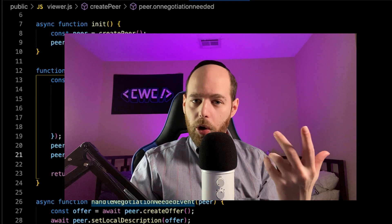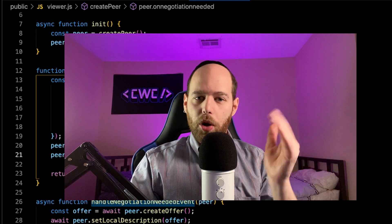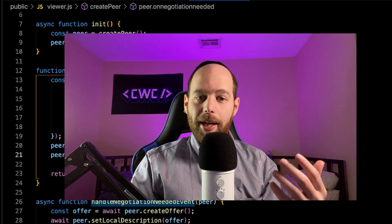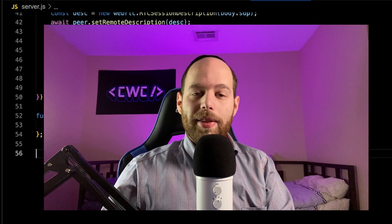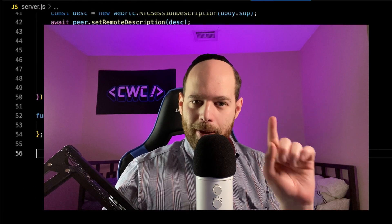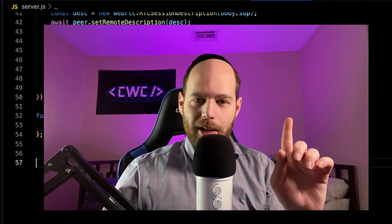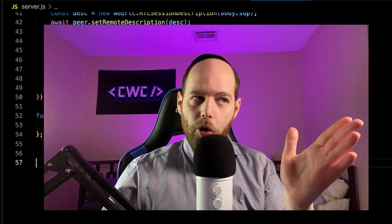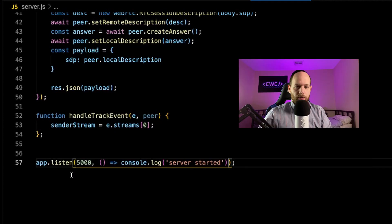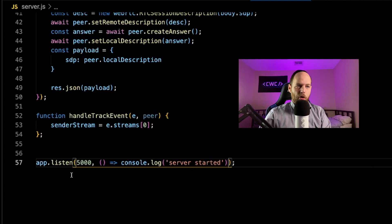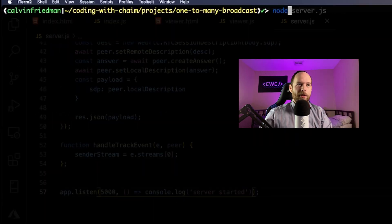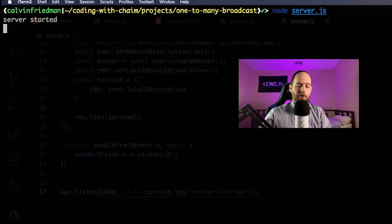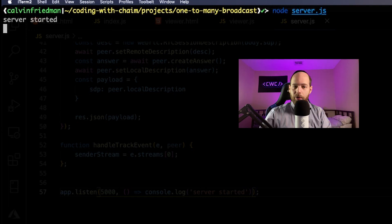Now let's try to run this application and see whether or not it works. I just realized there's one last thing I missed: we have to specify which port our Express server is going to be listening on. I'm simply saying app.listen on port 5000, and it's going to console.log 'server started'. Now we're finally ready to run the app. Back in the terminal, let's run node server.js — this should say 'server started' — and now let's navigate over into the browser.